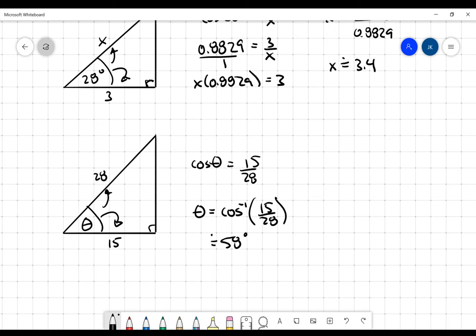I hope this quick review reminds you about how to use the cosine ratio and gives you a little bit of confidence moving forward.